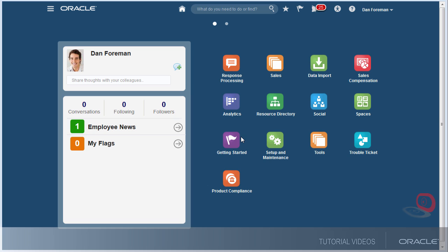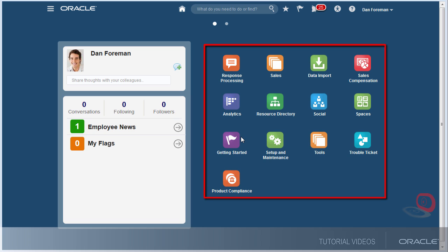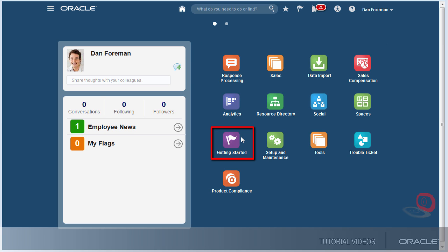We land on the homepage, and here are icons you can use to go to your tasks. This group of icons is called the springboard. For example, this getting started icon takes me to more videos and other materials that'll help me get going as a new user.